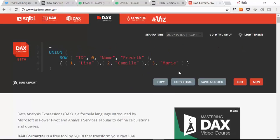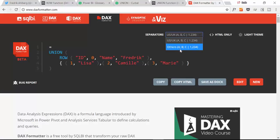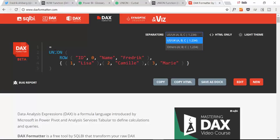You also have to take into account if you are in the US, UK or you know like comma or semicolon, you know what I mean. So you have to check the formatting that you're actually using so DAX formatter can do its job.